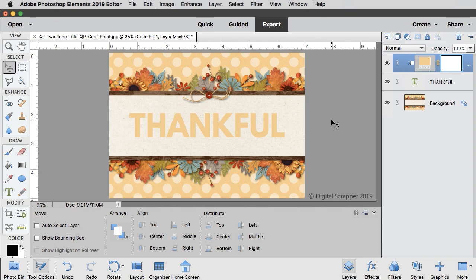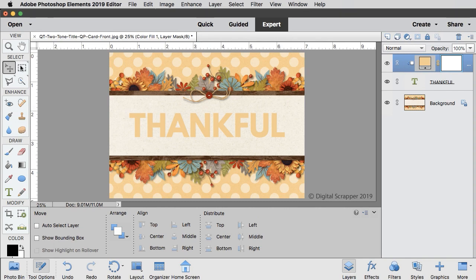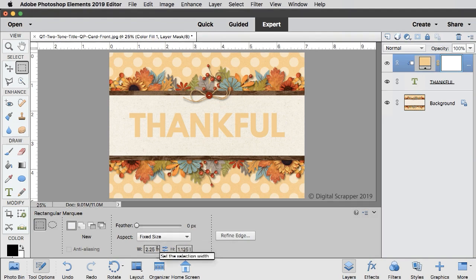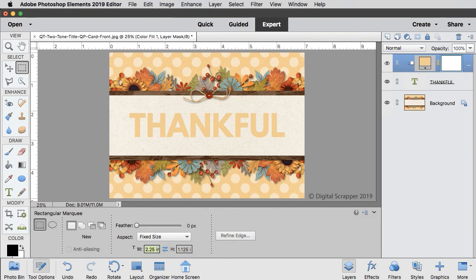Then get the rectangular marquee tool. In the tool options, click on the new selection icon, set the feather to zero, and set the aspect to fixed size. Enter a width of seven inches and a height of 2.5 inches.